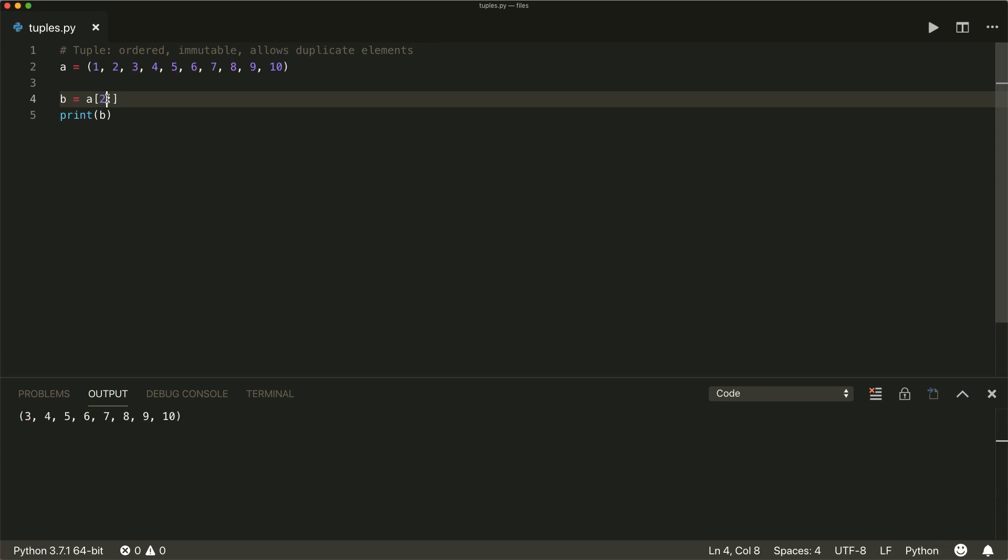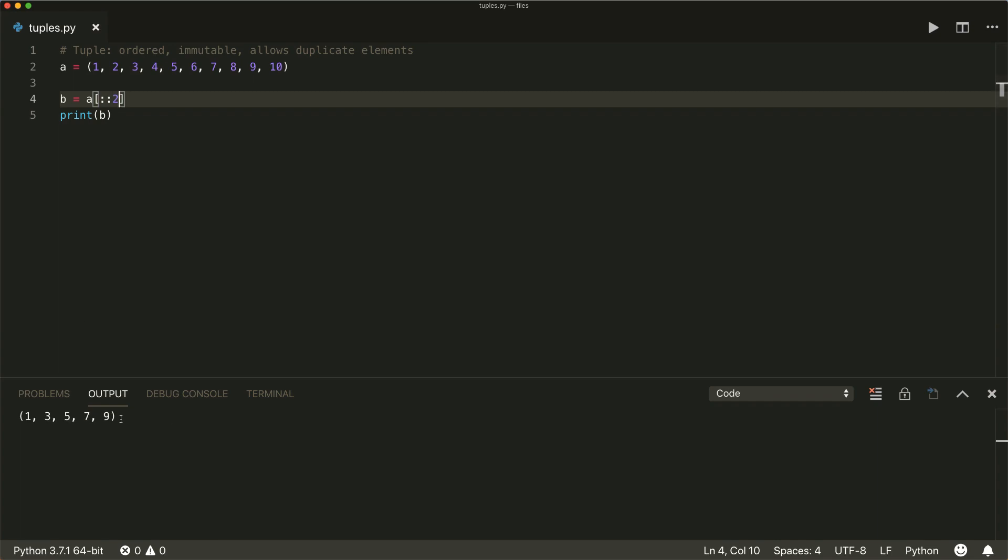Now, we can also use an optional step argument. So by default, this is one. So in this case, it goes all the way from beginning to the end with a step of one. And if we put in a two here, for example, then it takes every second element. And we can also use a negative step. So this is a nice little trick to reverse your tuple.